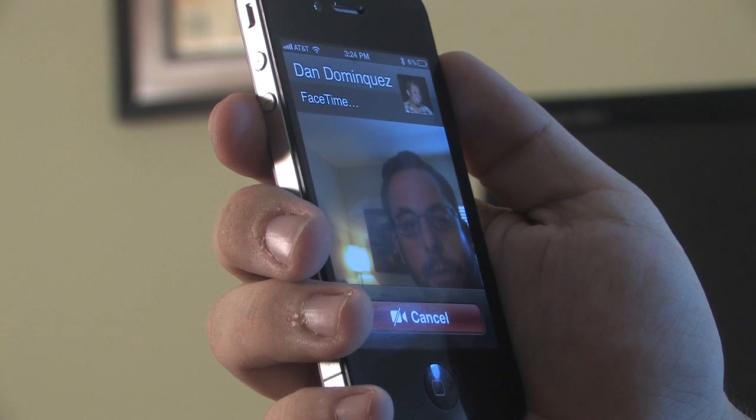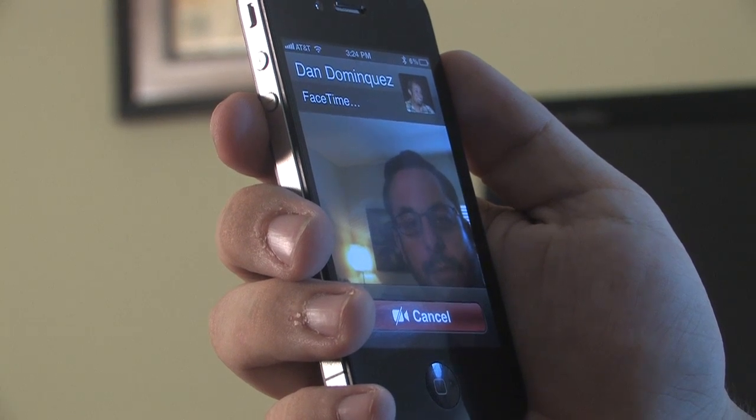Hi, my name is Matthew Aravallo with Hollywood Mac Guru and I'm going to show you how to use Apple's FaceTime video chat feature on an iPhone 4. You're going to need an iPhone 4 as well as a Wi-Fi connection.